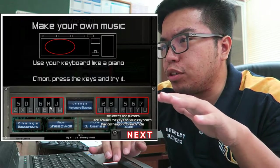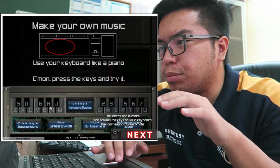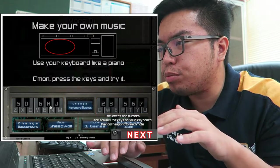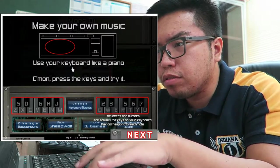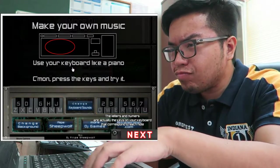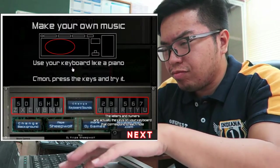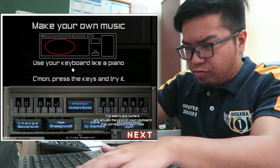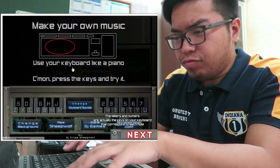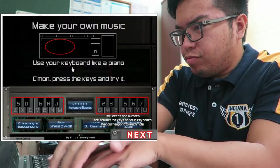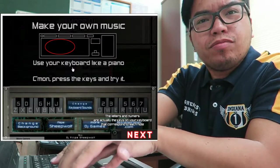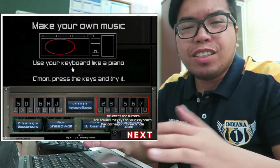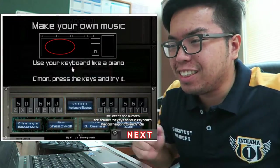Make your own music. Use your keyboard like a piano. Come on, press the keys and try it. This is pretty easy, man.